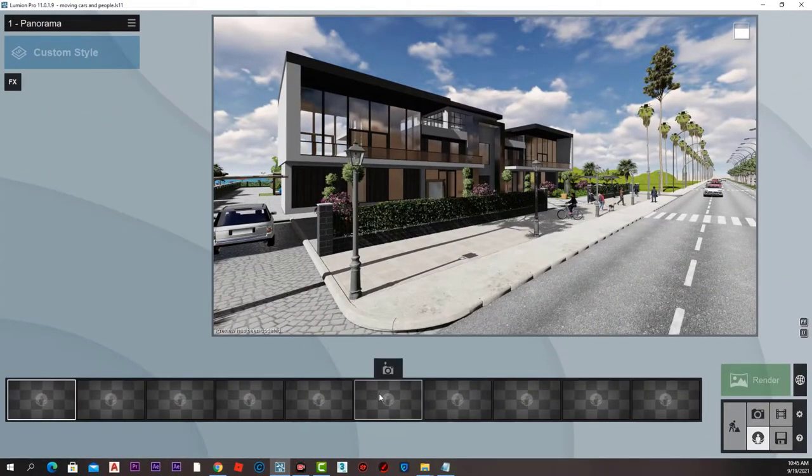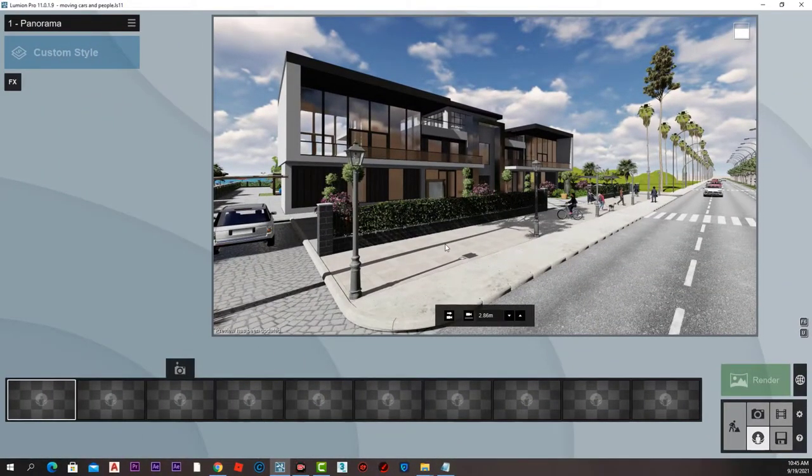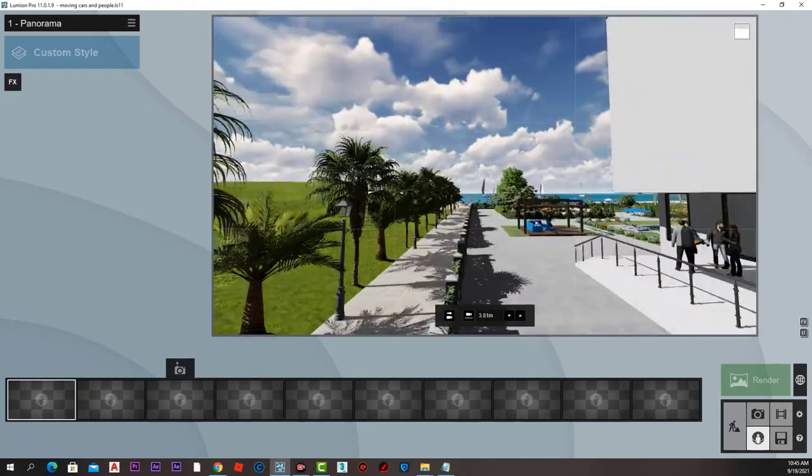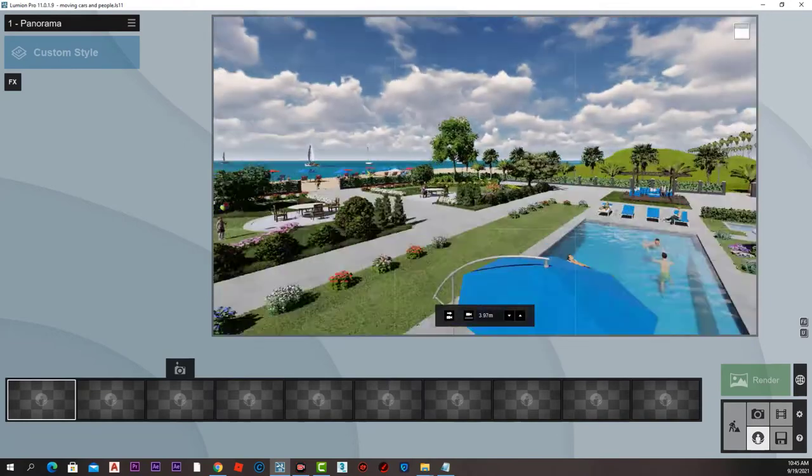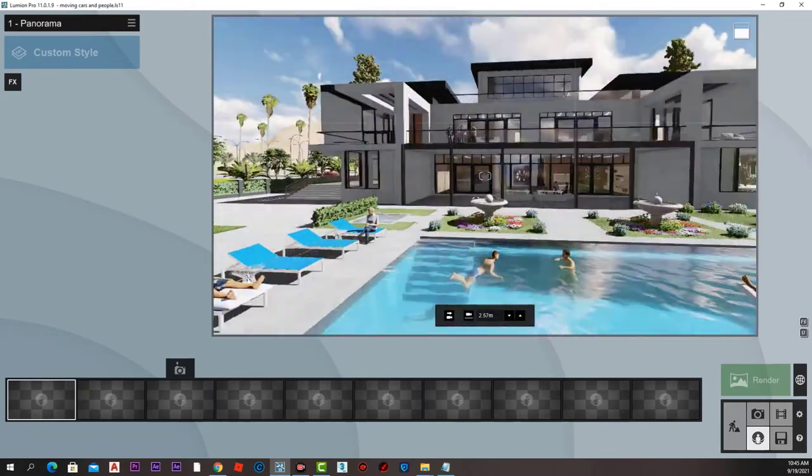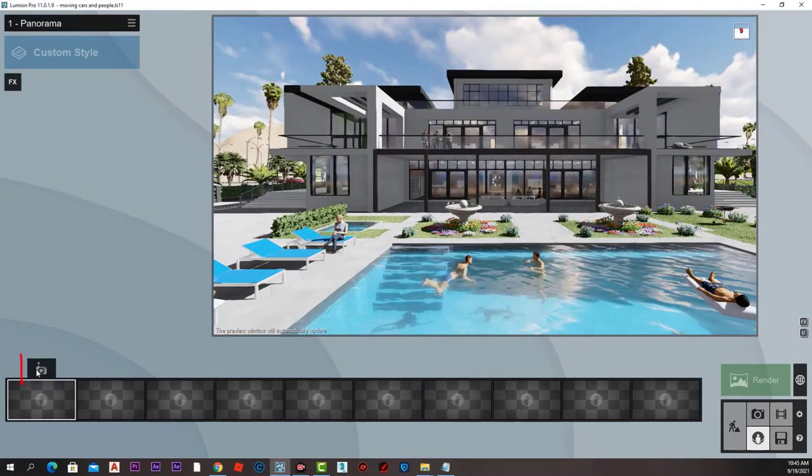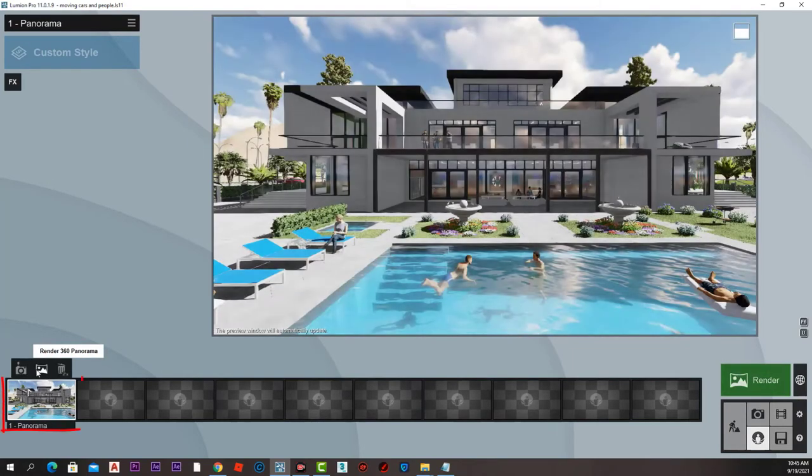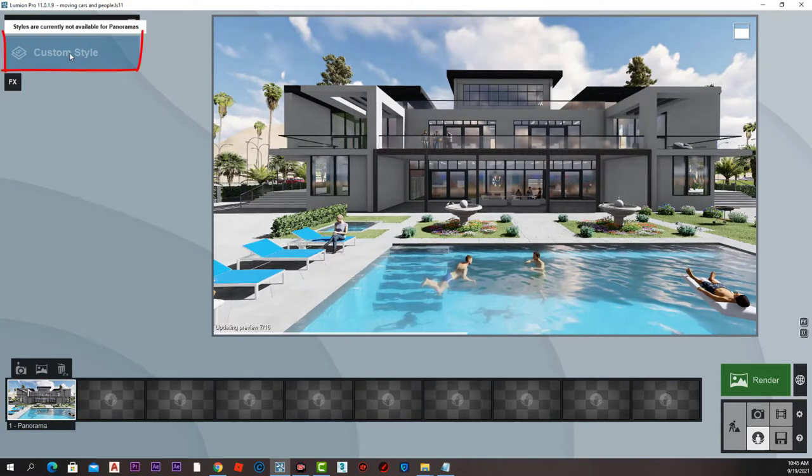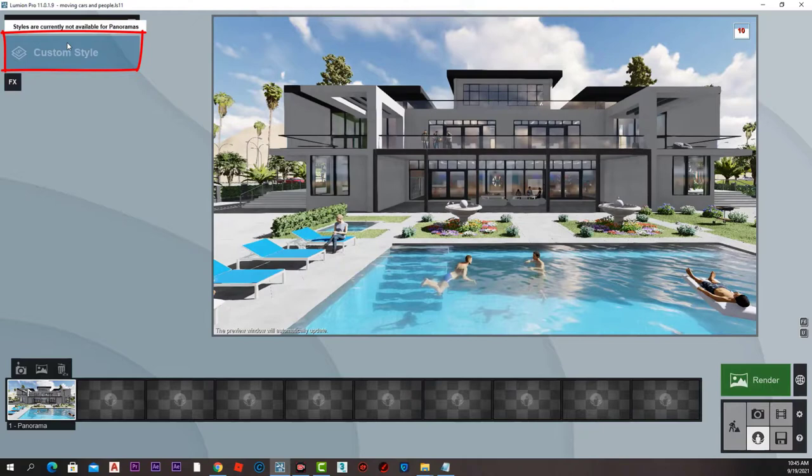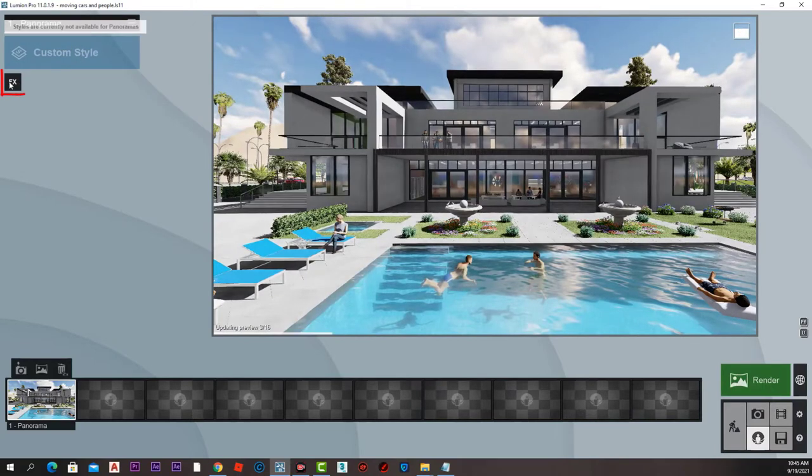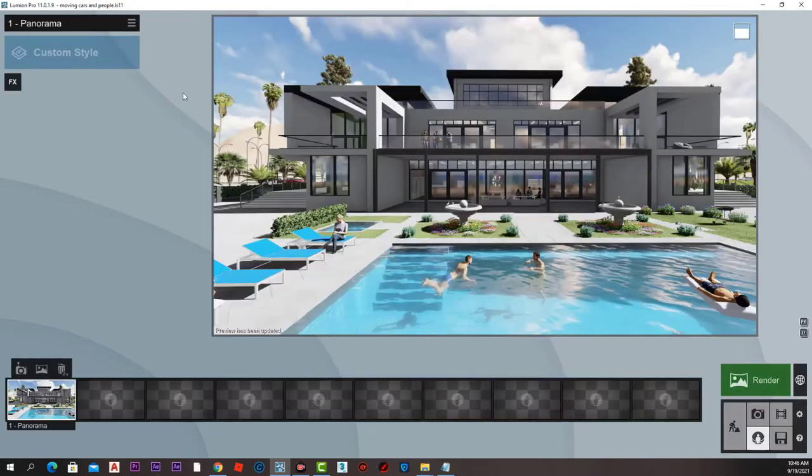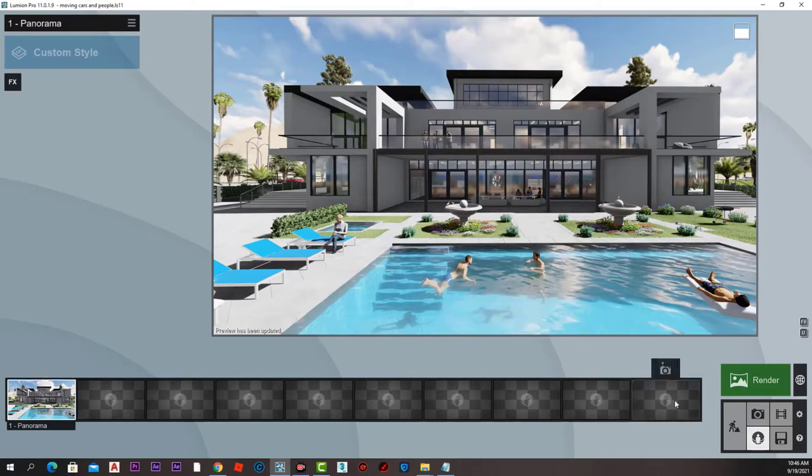It is exactly similar to the photo creation page where we can move around. Press store camera to take our first panorama shot image. The render presets that we have in photo creation are not accessible in panorama mode, but we can add individual effects however we like.